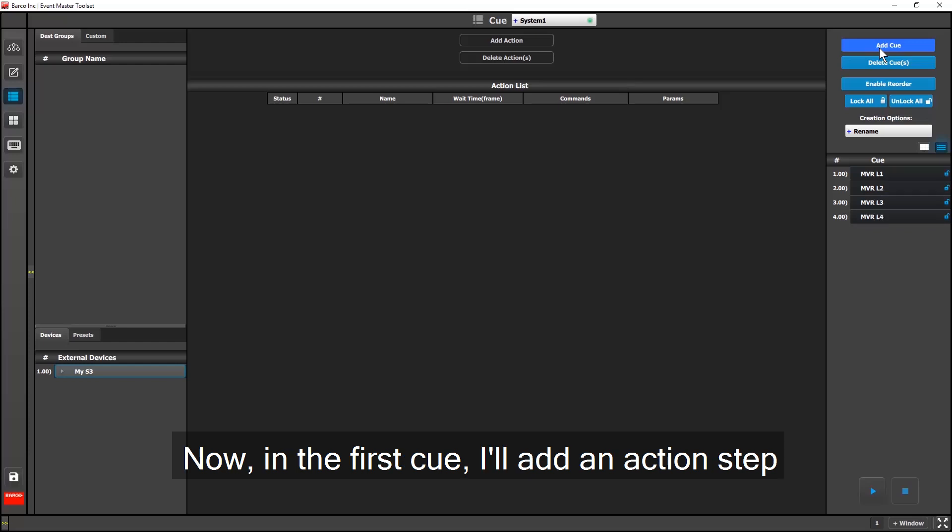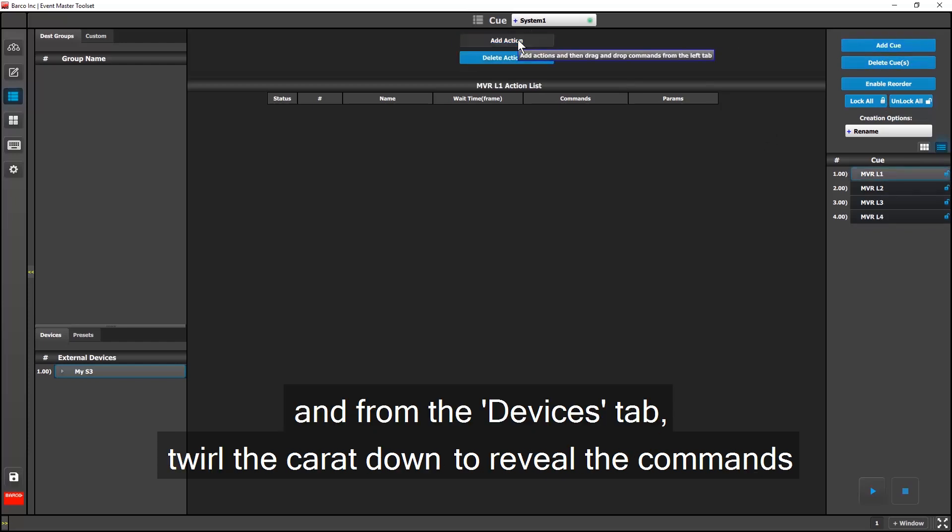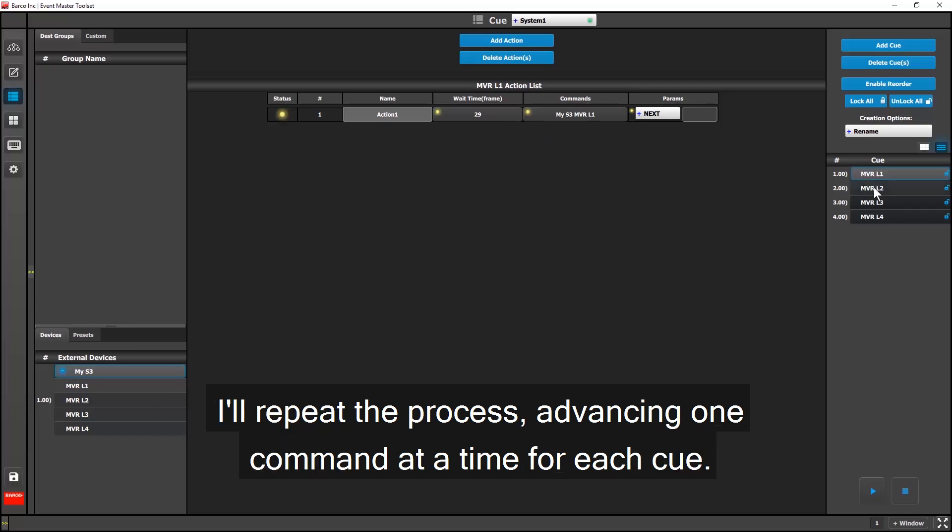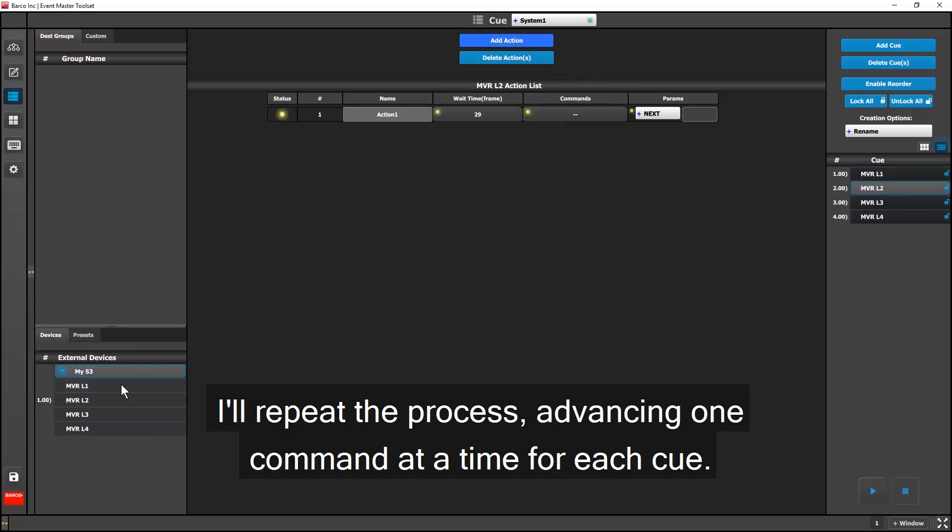Now in the first queue, I'll add an action step, and from the Devices tab, twirl the caret down to reveal the commands, and then drag the first command and drop it into the action step. I'll repeat the process, advancing one command at a time for each one.